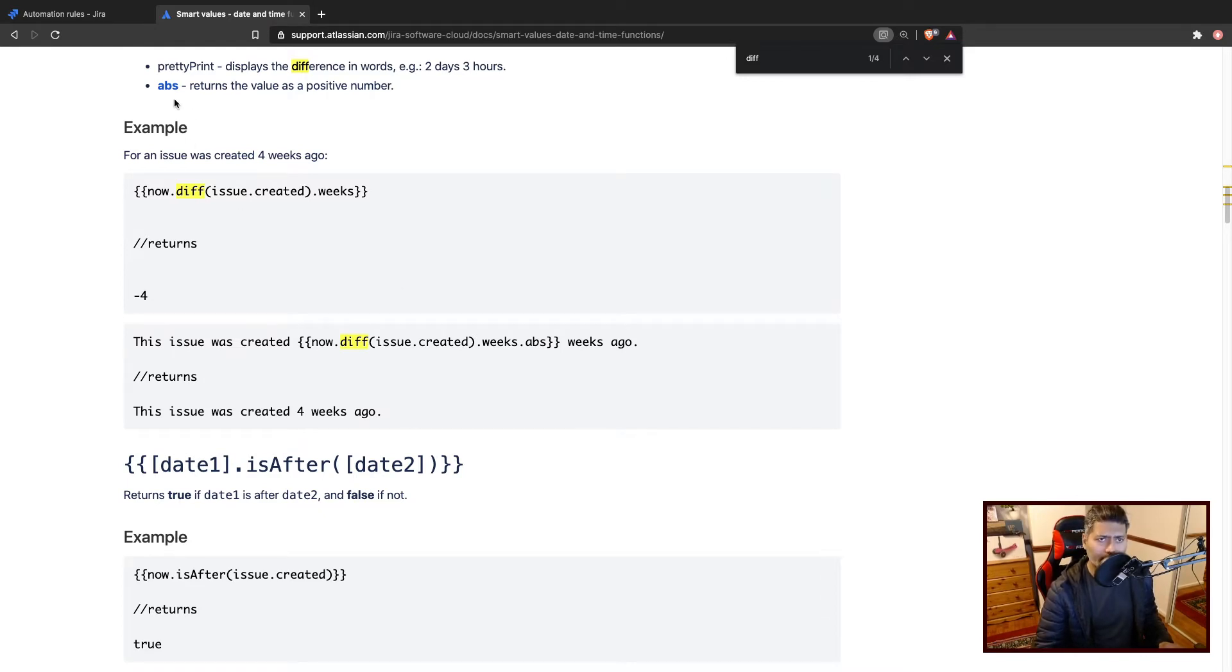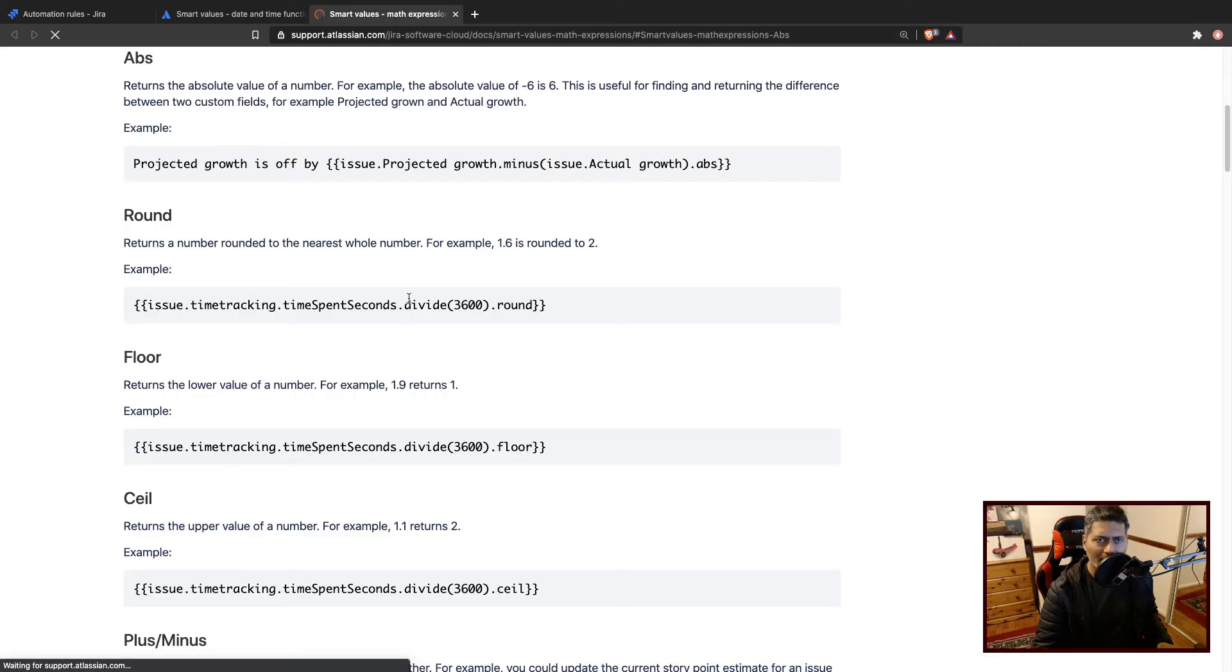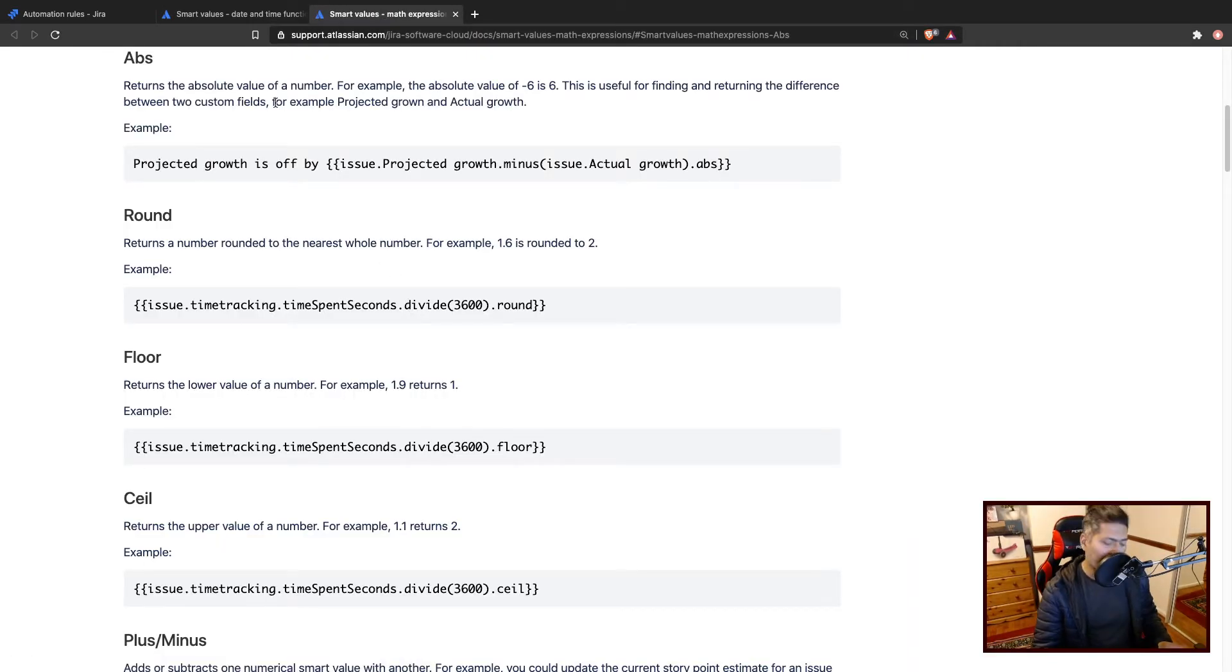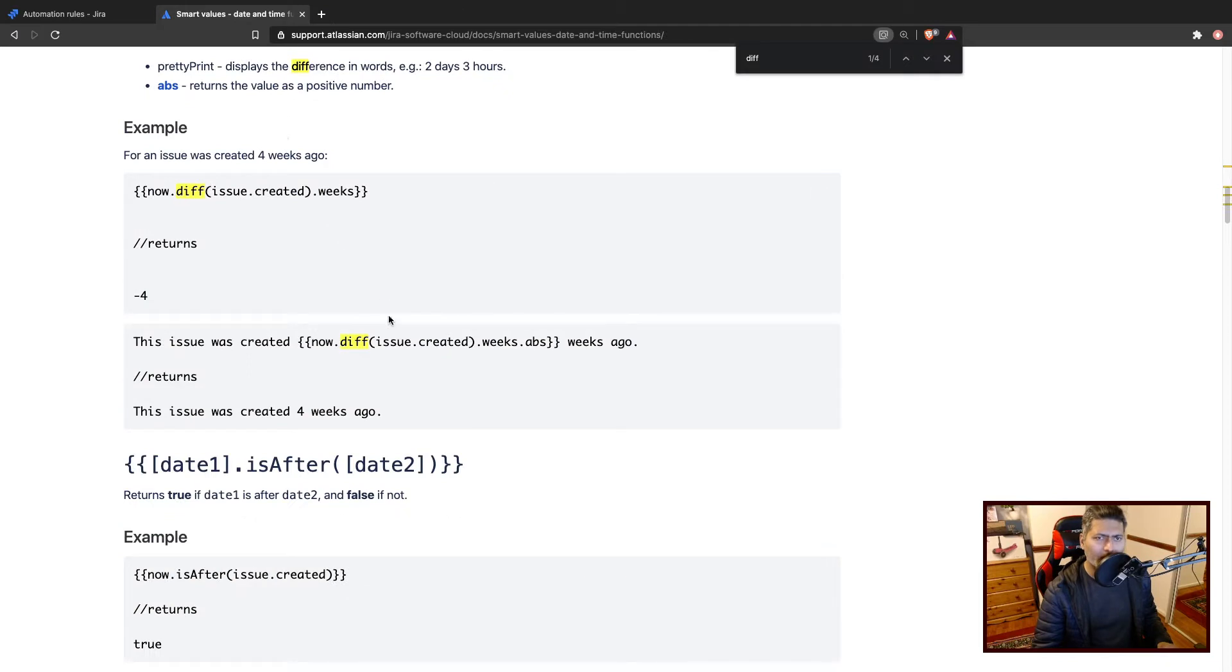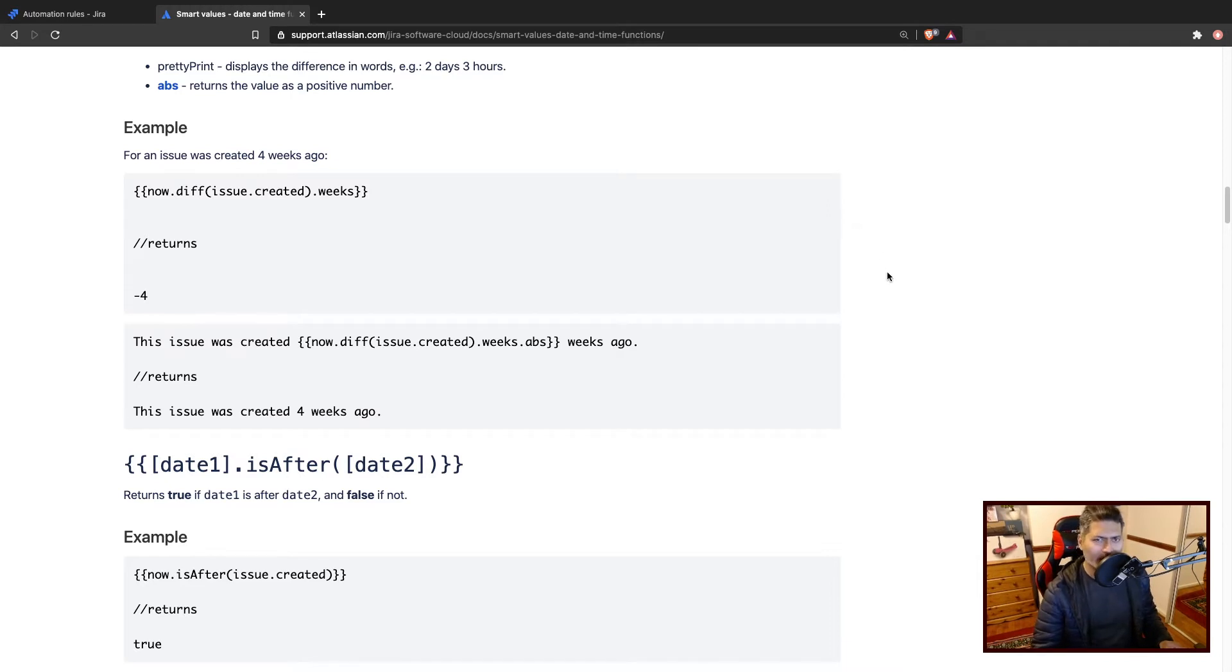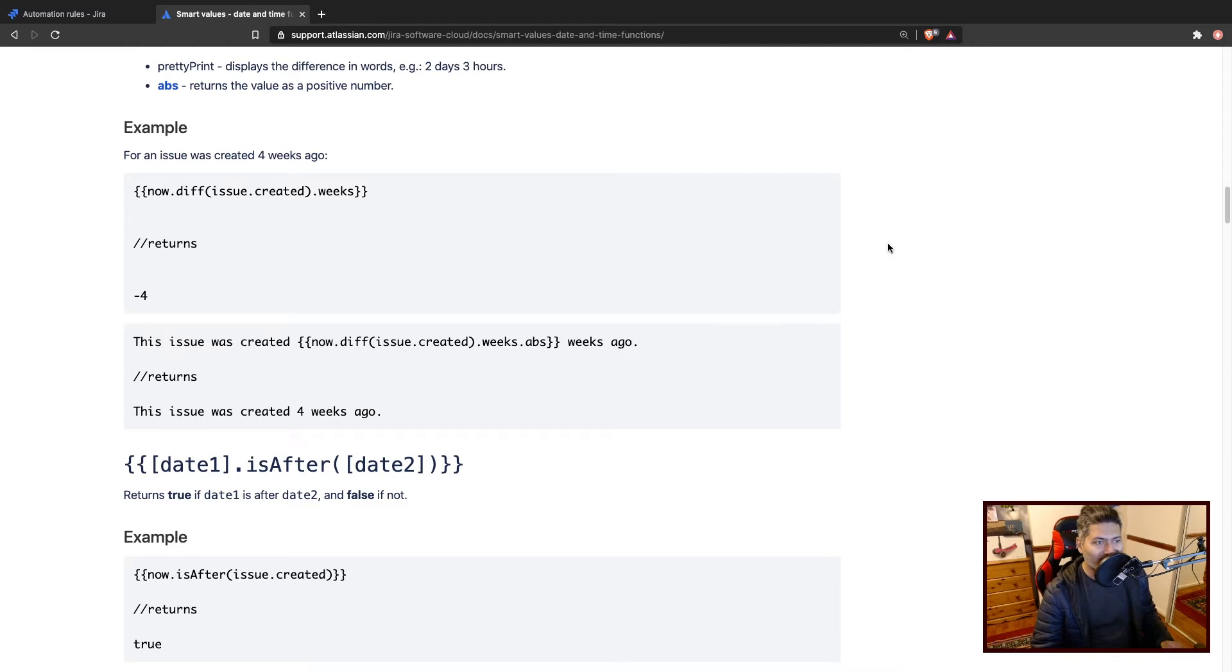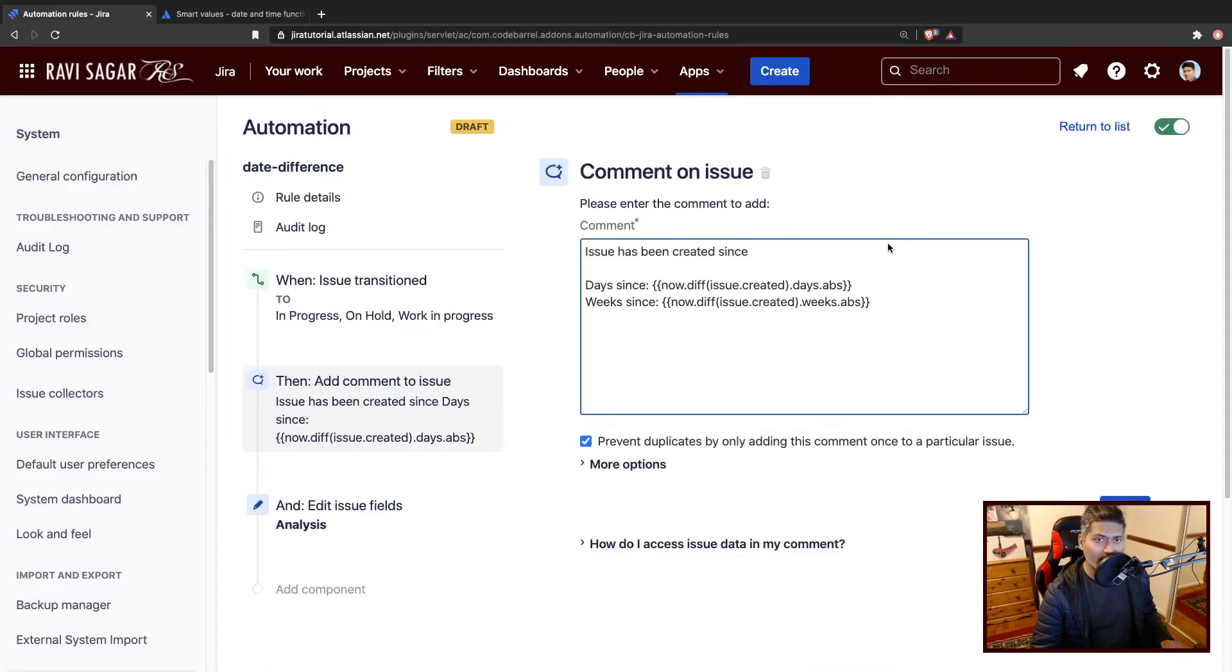You can take a look at different math functions if you want. It is not really hard to go through the smart values and different things that you can do with it. I think it is just a matter of couple of days, you spend couple of days on it and you can pretty much do everything that you need to do. You just have to play with it.